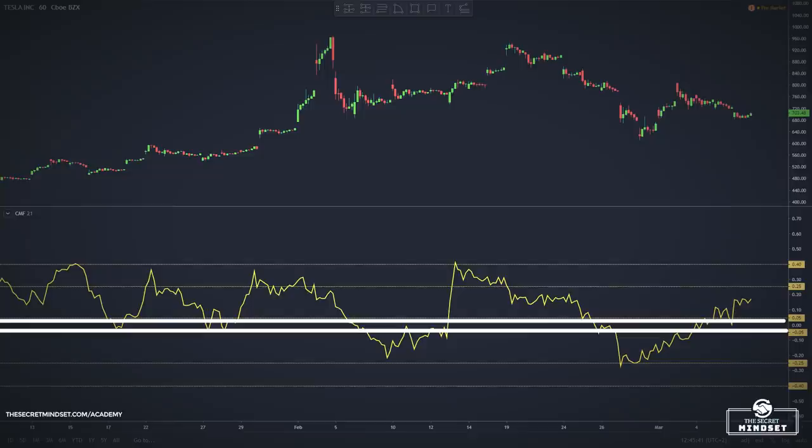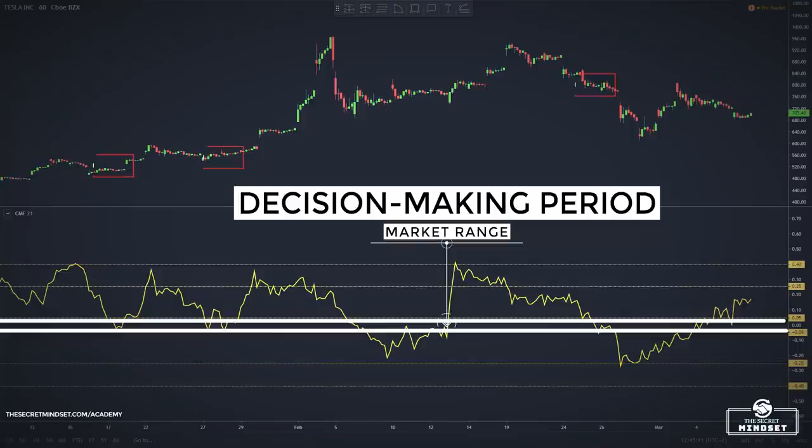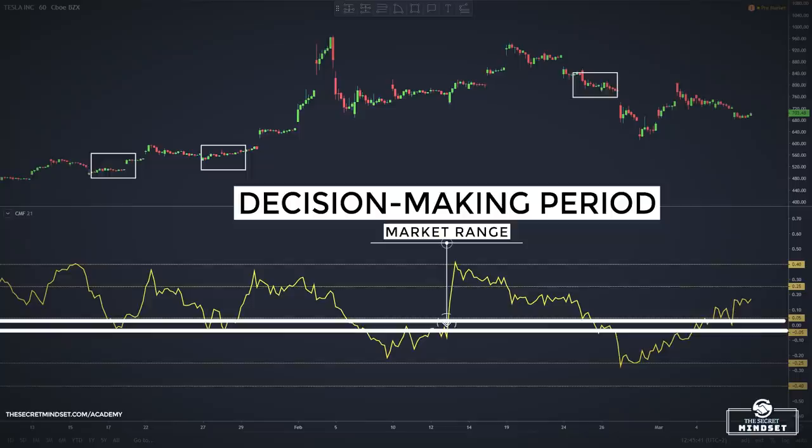Values between –0.05 and 0.05 signal a decision-making period where the bulls and bears are both putting pressure to take control of the market. This area is often marked by choppiness and is better to be avoided.